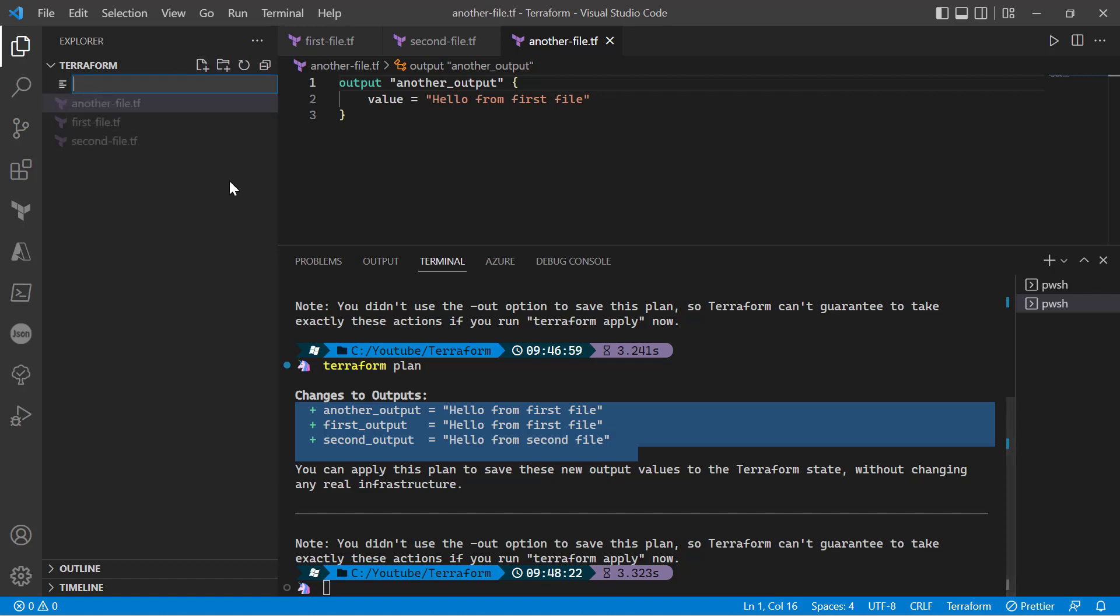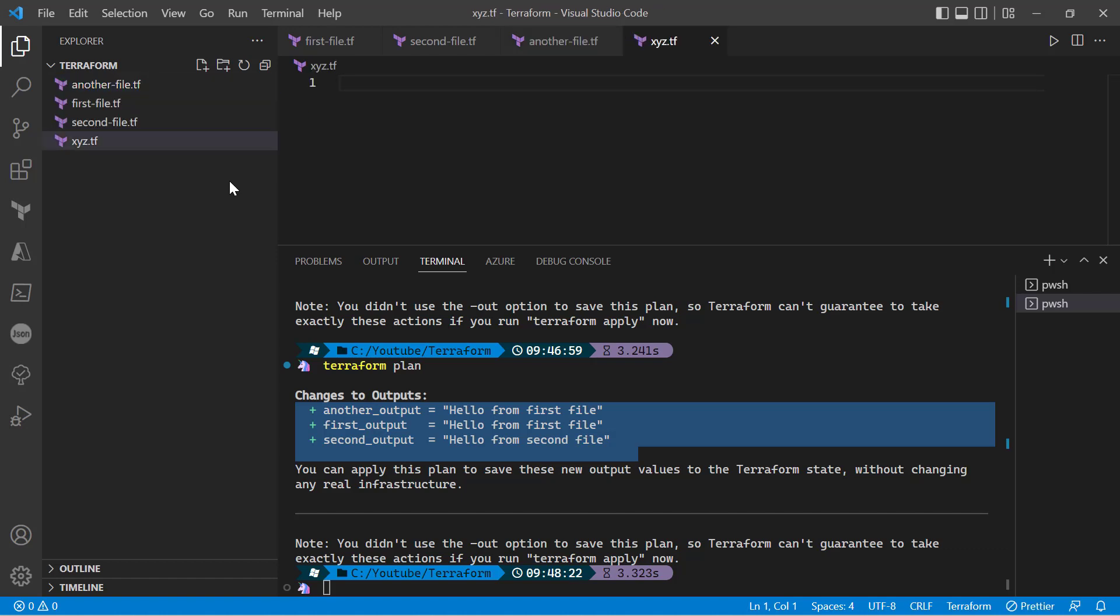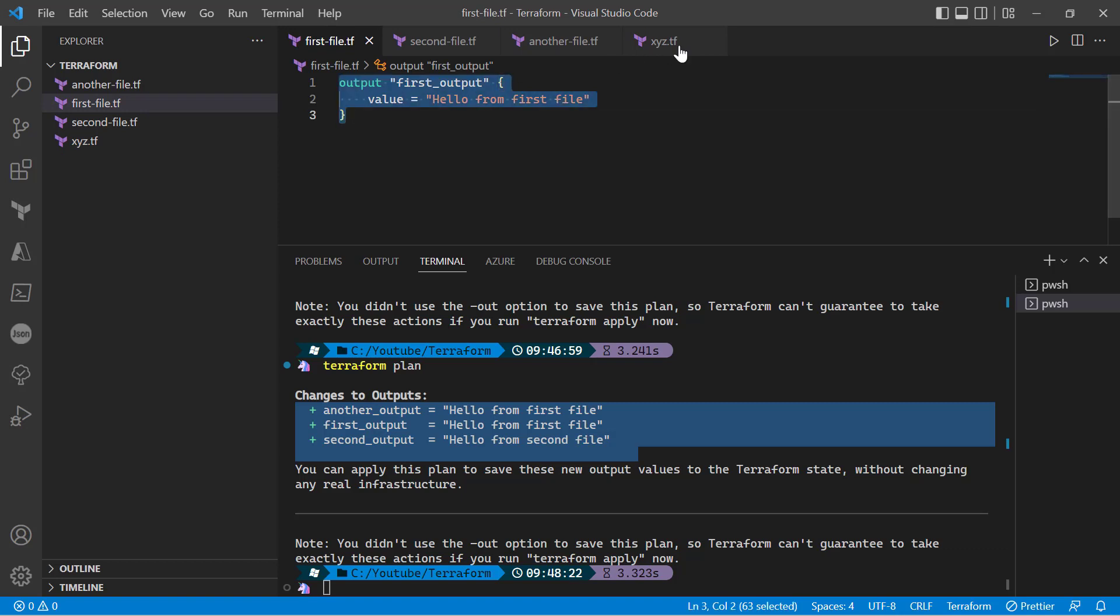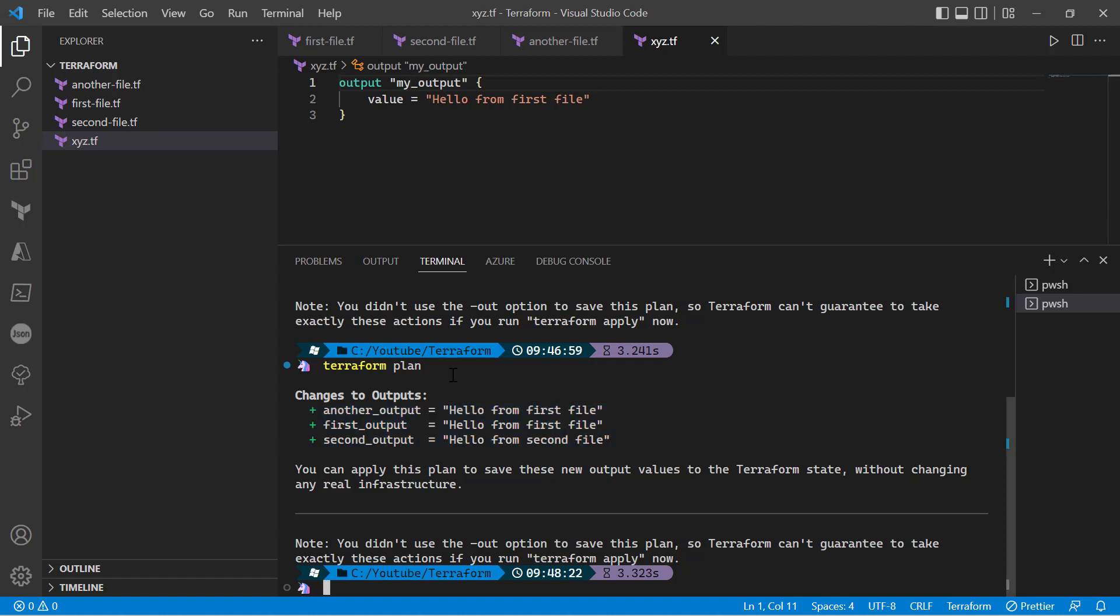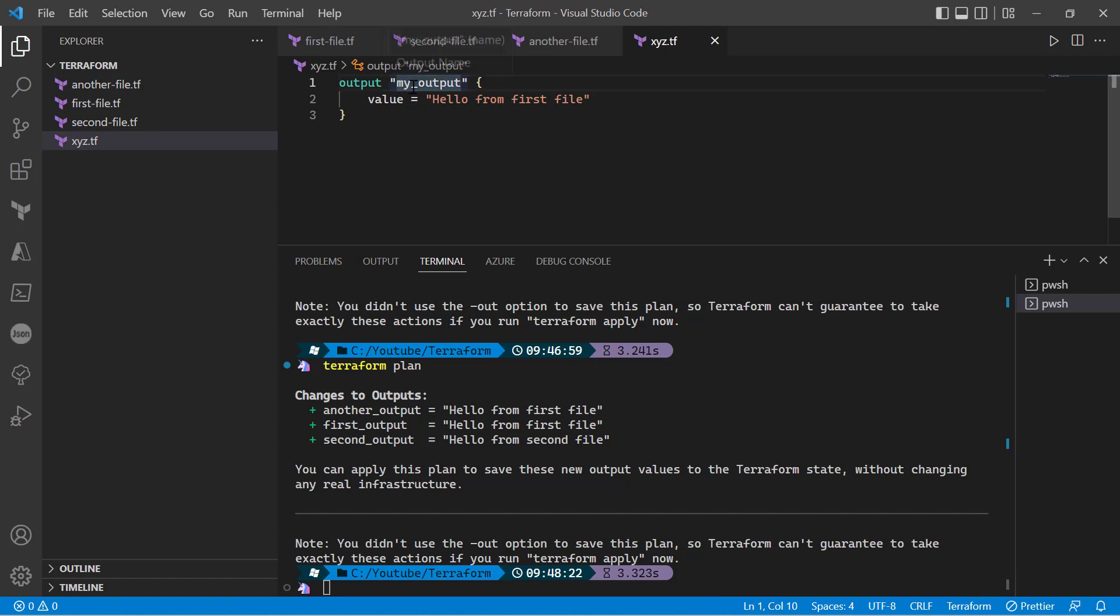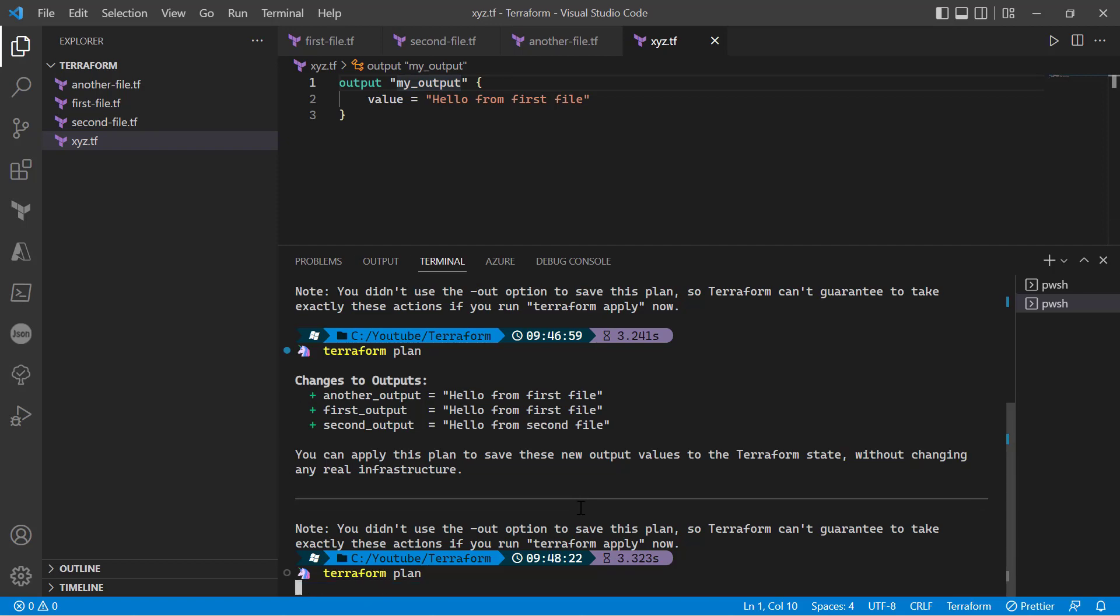Now let's create another file - let's add xyz-file.tf just to see how the execution works. So I'll again simply copy that, and here I'll say my_output. We just want to understand how the execution will work - whether the execution works based on the order of file creation, or if it displays the execution output based on the alphabetical order of the output variable, just to give you clarity.